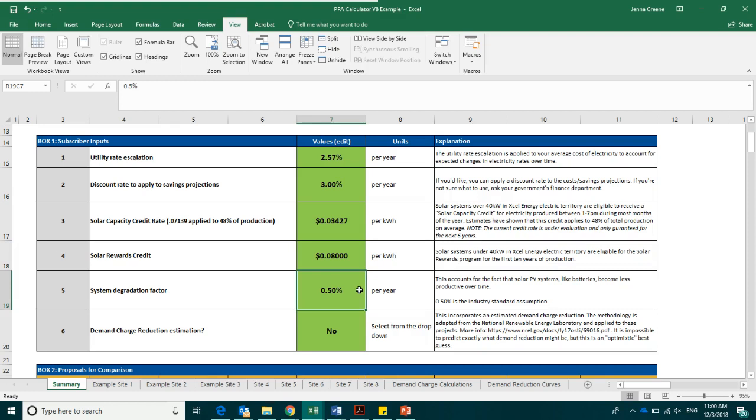The next box is a system degradation factor. The system degradation factor accounts for the fact that solar systems, like many other technologies, lose some efficiency slowly over time. The industry standard degradation rate is a half a percent of production lost per year, which is what we use here.